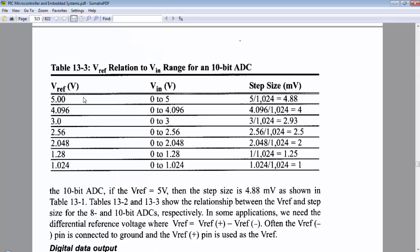If we are using a VREF of 5 volts maximum, then we can measure the input signal from 0 volts to 5 volts. In this case, we will get a step size of 4.88 millivolts. If we change the VREF to 2.56 volts, then we can measure the voltage from 0 to 2.56 only. In this case,